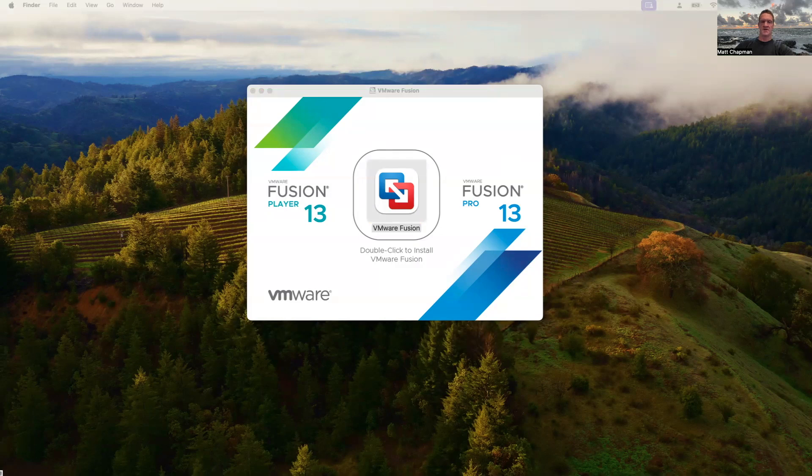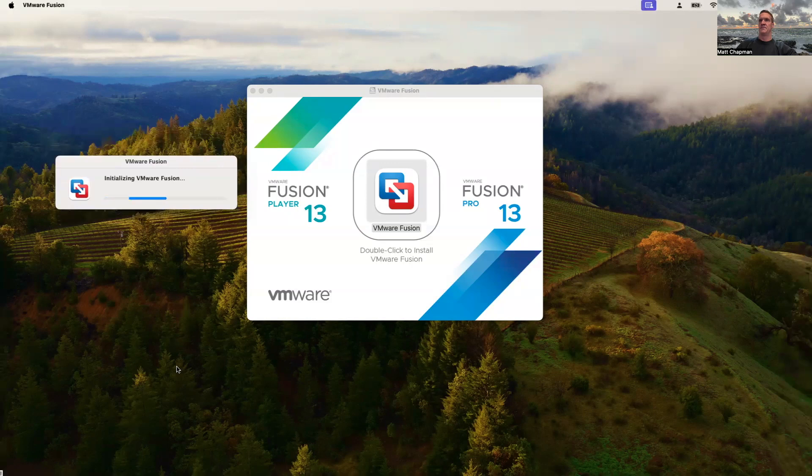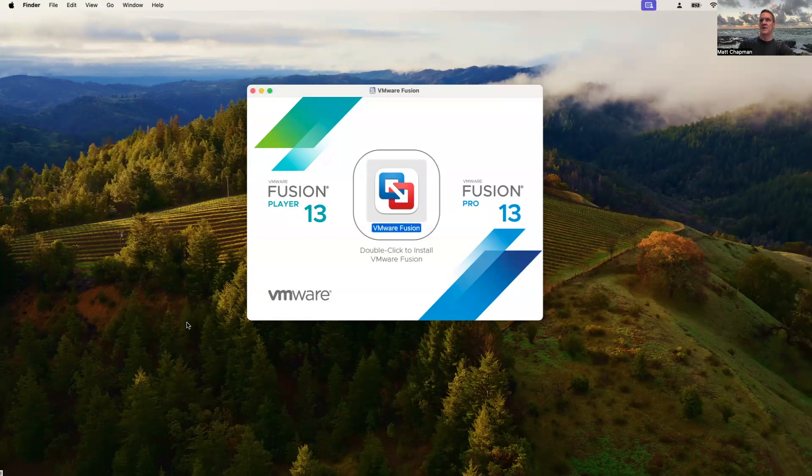On my other screen, I have my password. So I'll go ahead and put that in. After you've entered your password, it'll go ahead and start to install.